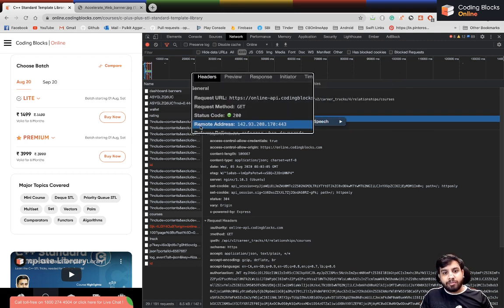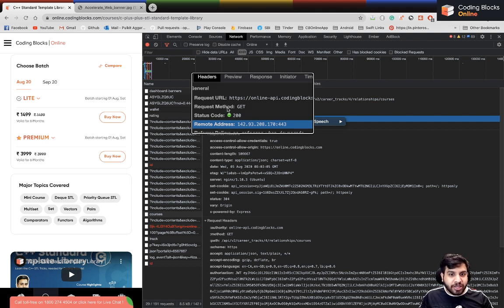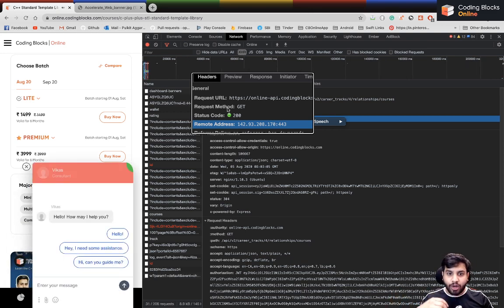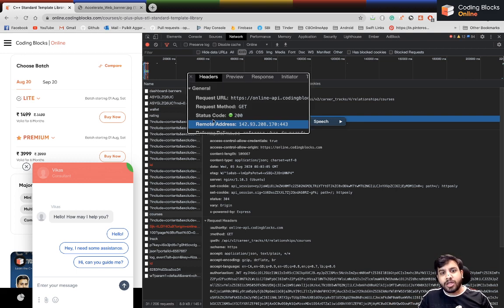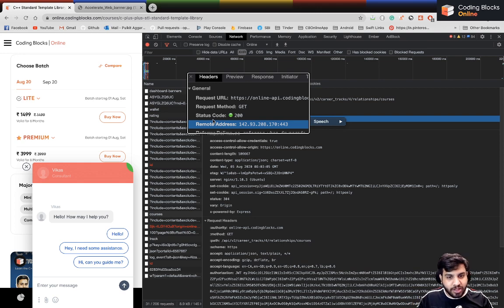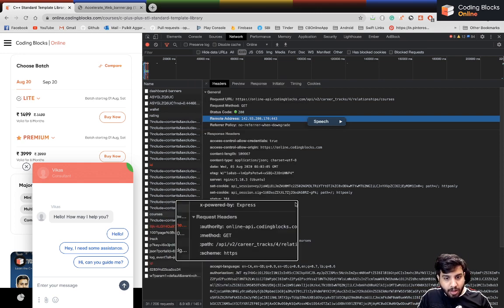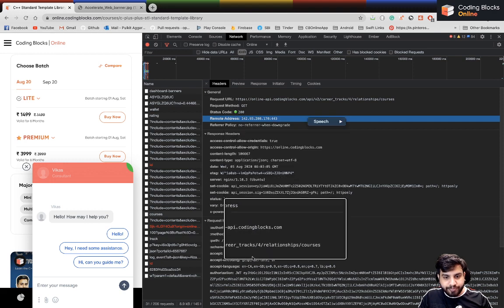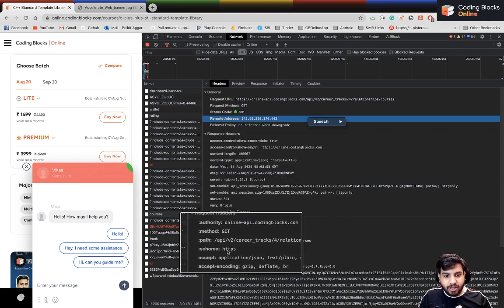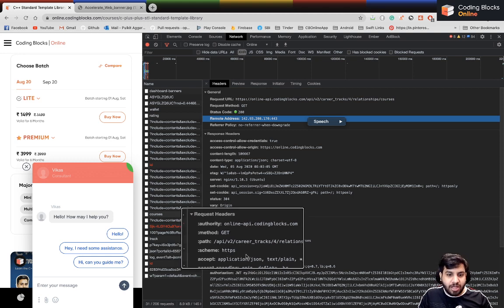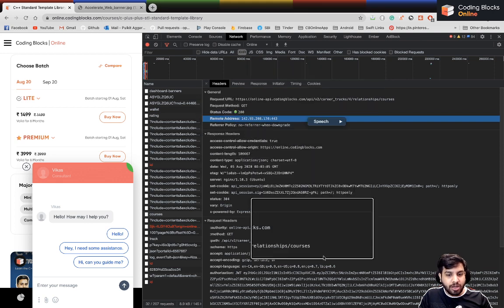After that we have the request method and status code. This is a GET method — you're just getting data, not sending or modifying anything. The status code is 200, meaning you successfully got the data with no error. The schema is HTTPS.